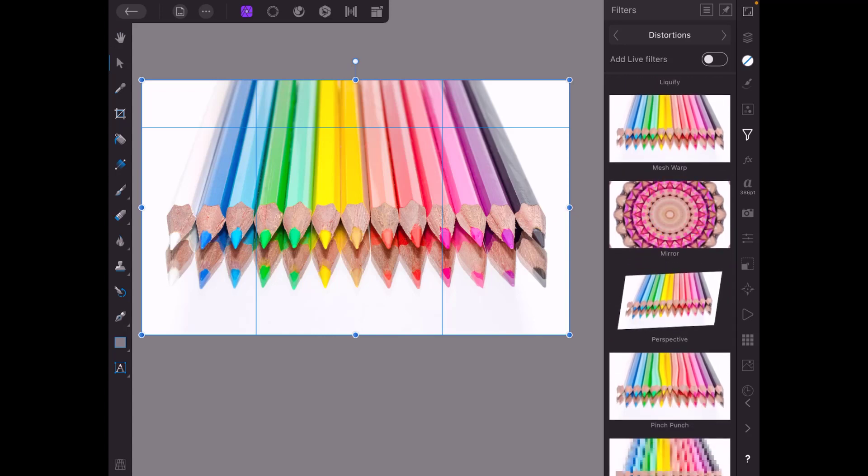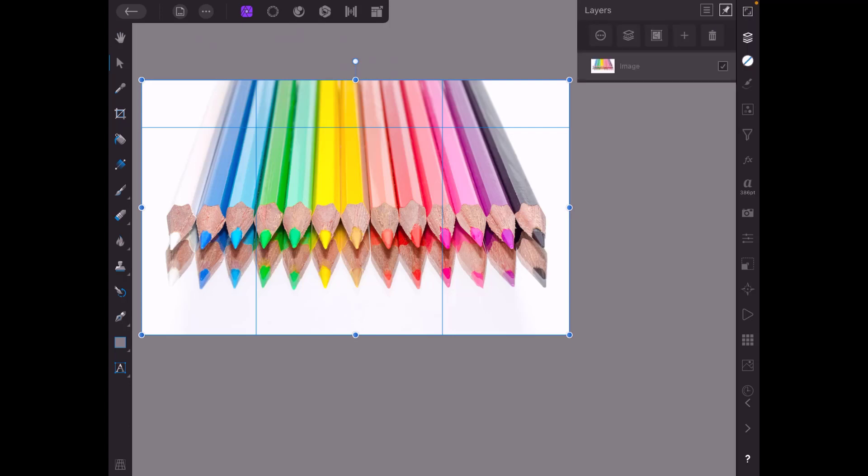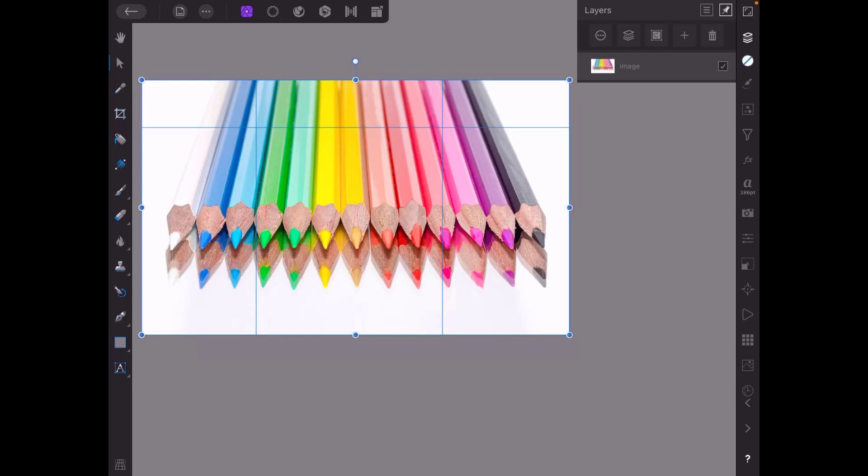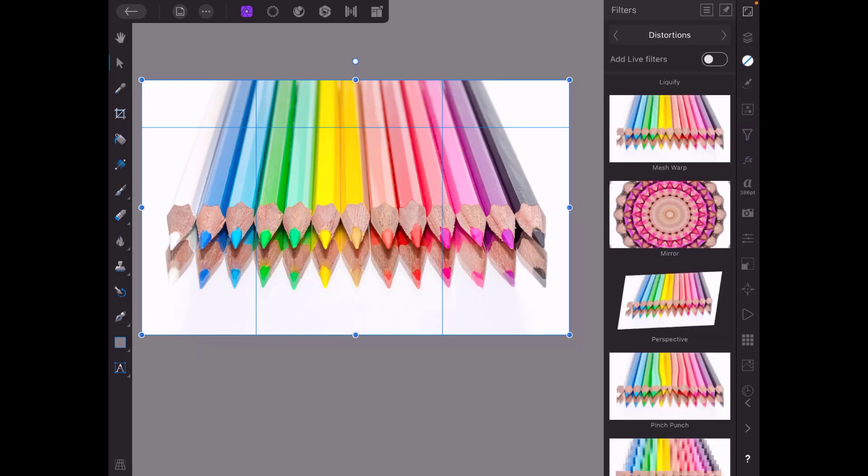oh there's one thing I did forget to mention which I'll do now. I'll come back to the layers menu. If you notice this image I brought in has come in as an image layer, it's not a pixel layer, so that is quite important to note at this point